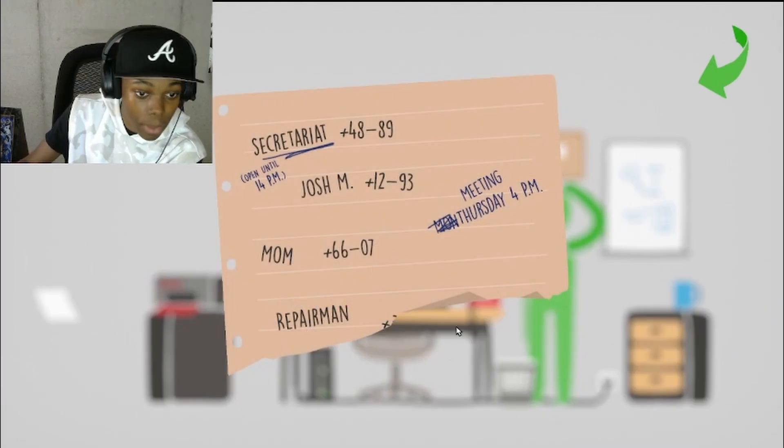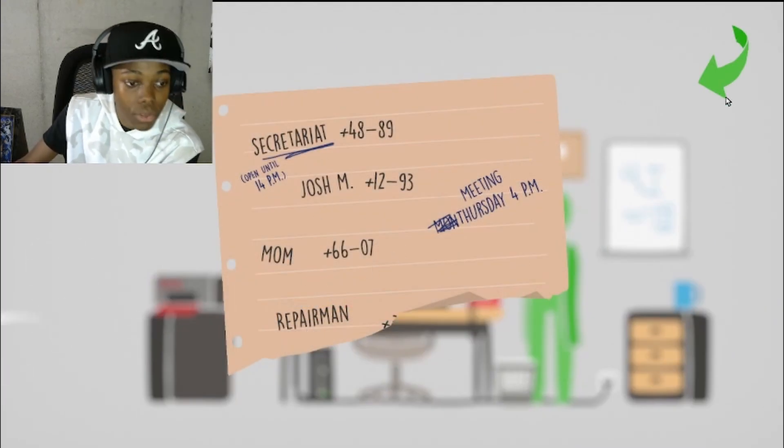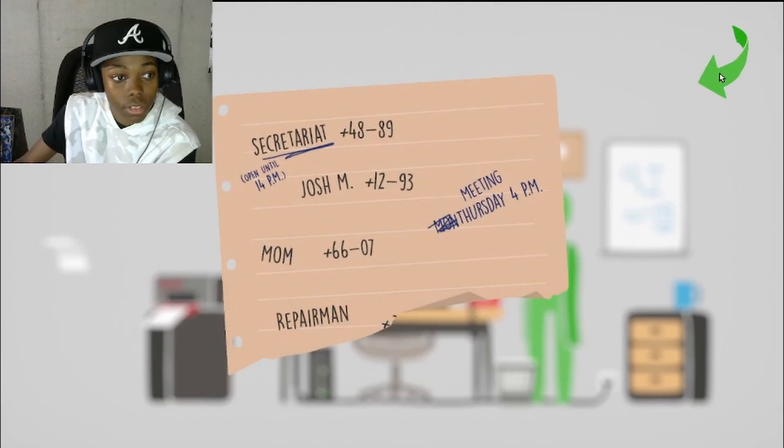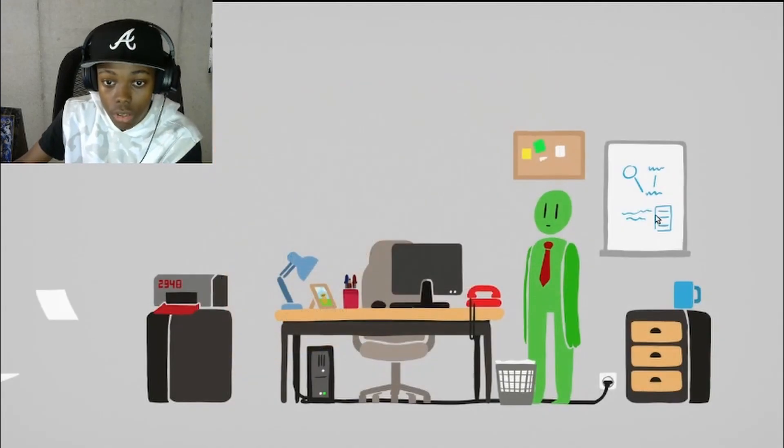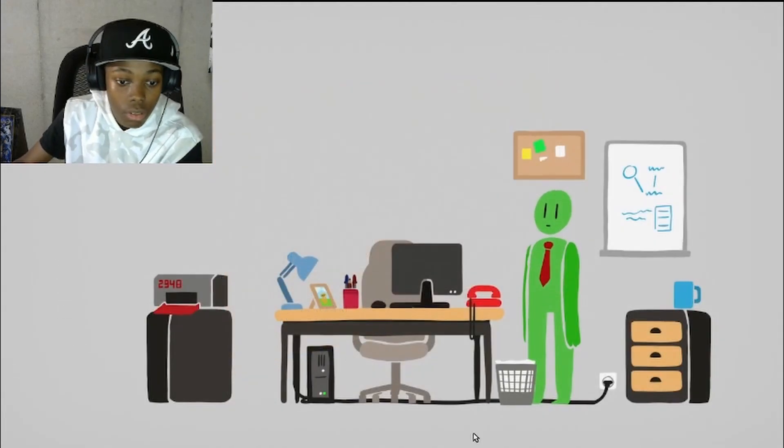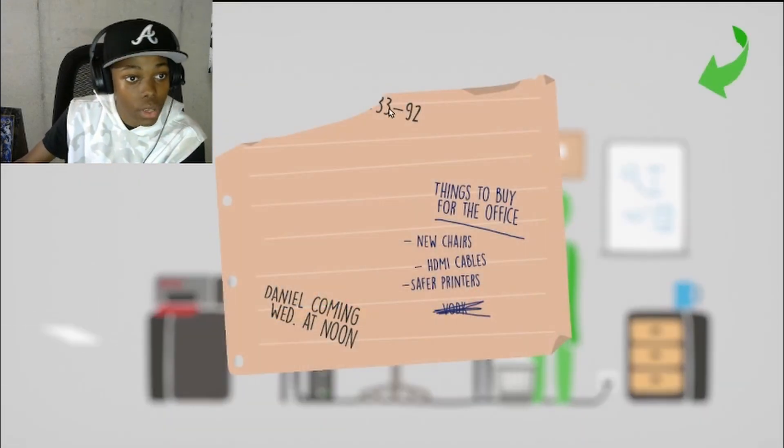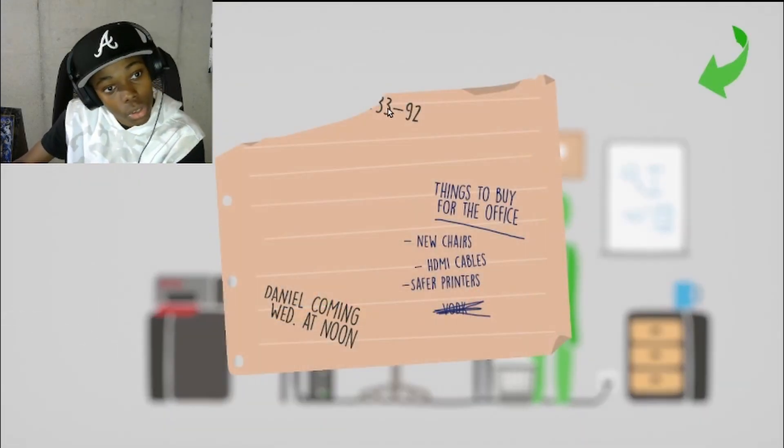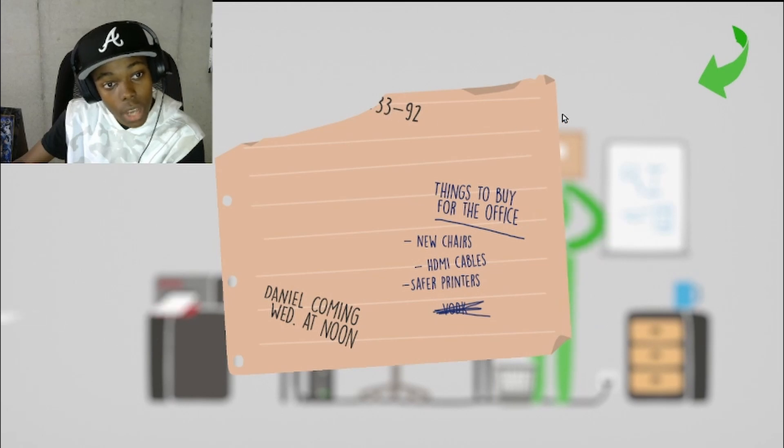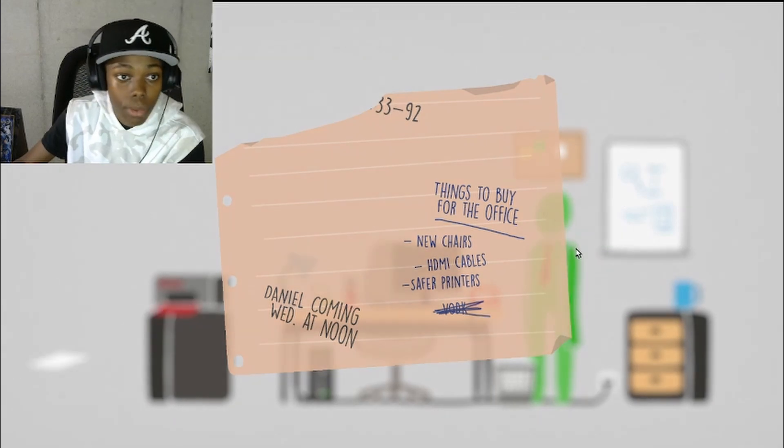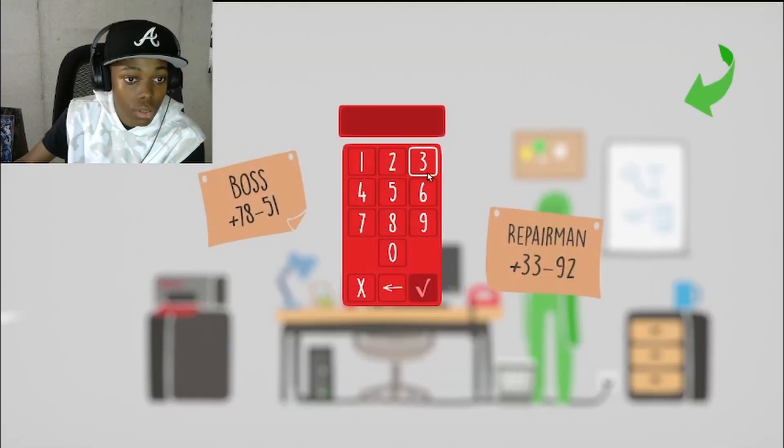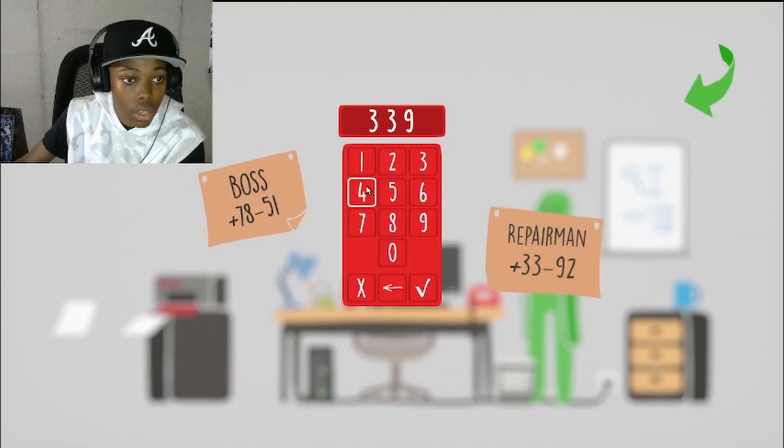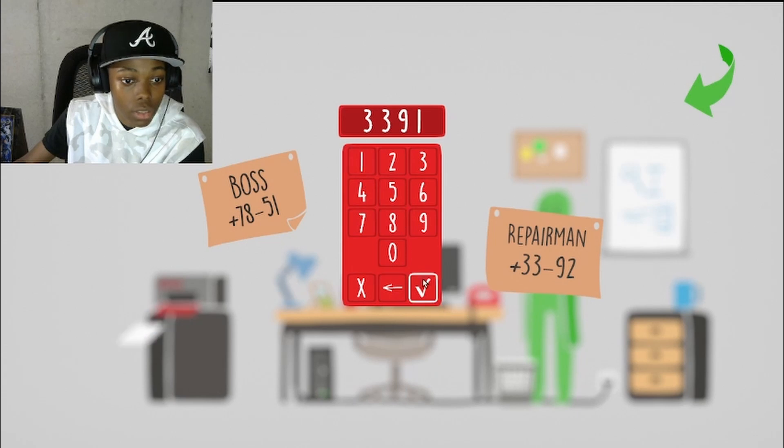How do I find the repairman number? Repairman, oh it's ripped off. Trash can, there we go. 3391 is the repairman number.